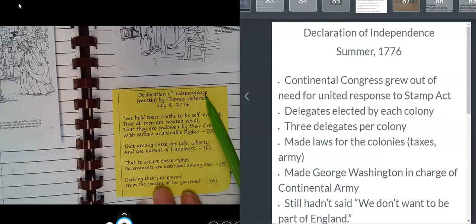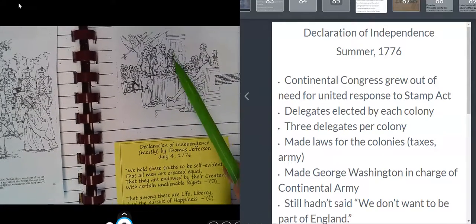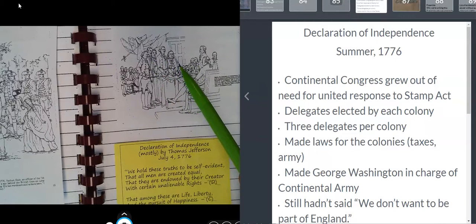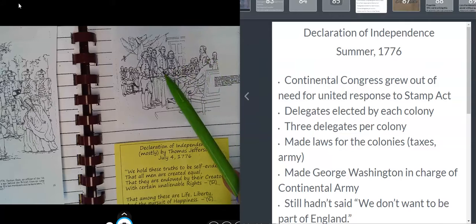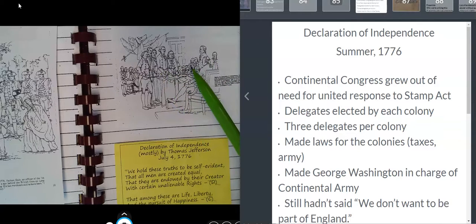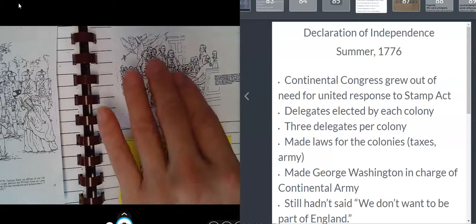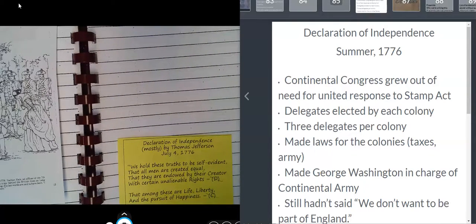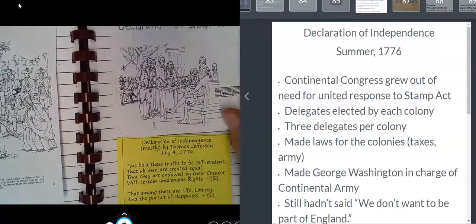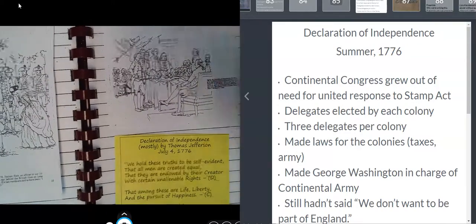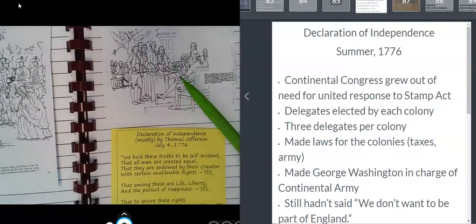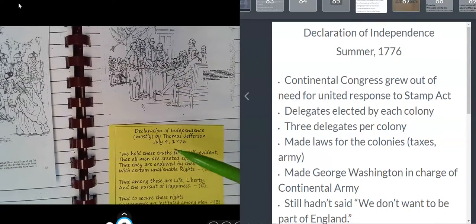The Declaration of Independence was mostly written by Thomas Jefferson. There was a committee appointed by the Continental Congress to write the Declaration of Independence: John Adams, Ben Franklin, Thomas Jefferson, and one other fellow whose name escapes me — I'll have to get back to you on that. You would think I would know that off the top of my head. However, Thomas Jefferson did most of the writing because he was the best writer.